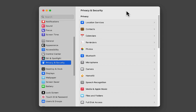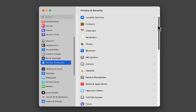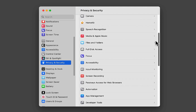Another issue you might run into is when you're running the installation of HHSchools and you're just not getting any response out of it. Typically that means HHSchools has not been granted permission to access the Documents folder on the new computer. To fix that, go back into Privacy and Security and scroll down just a little ways.